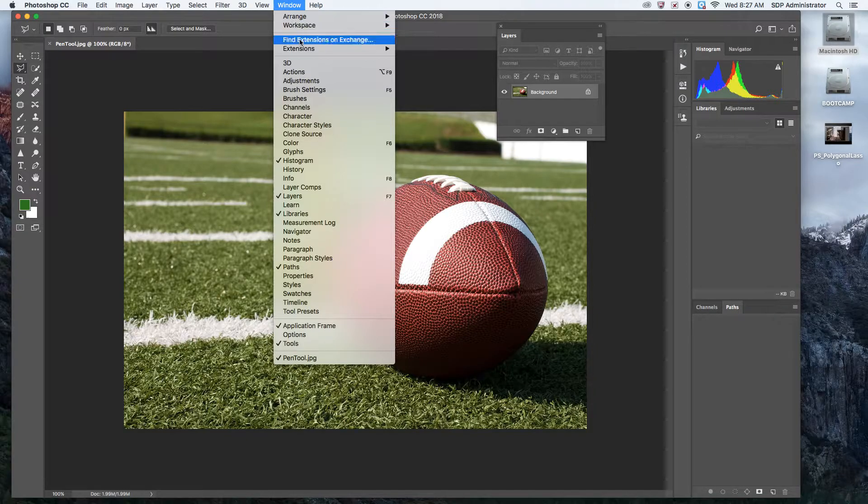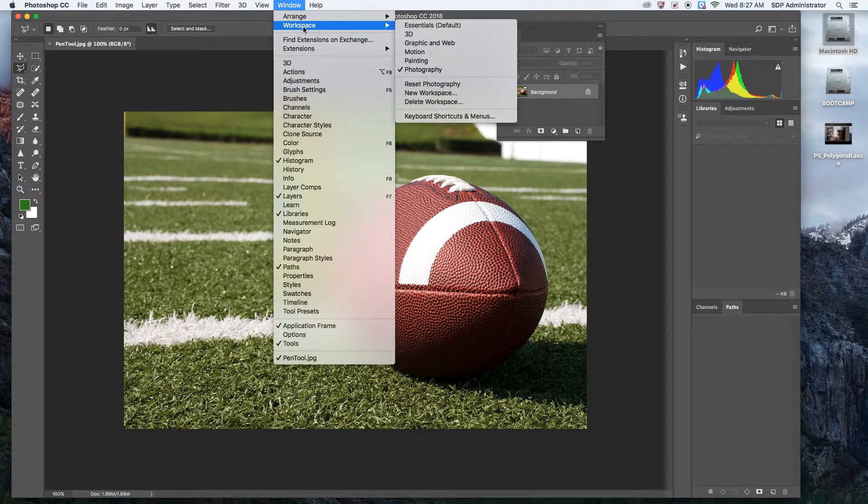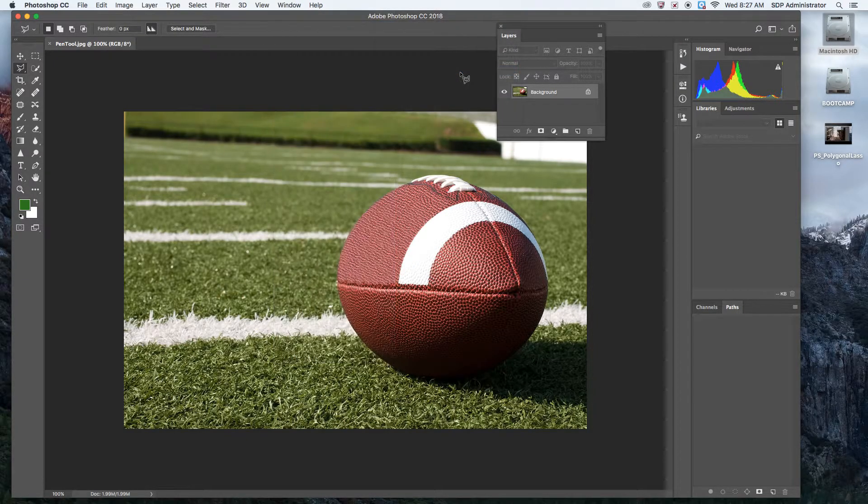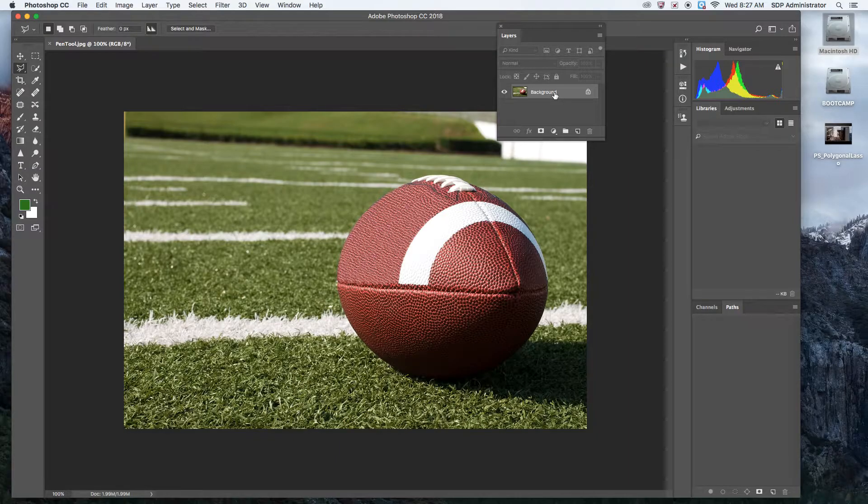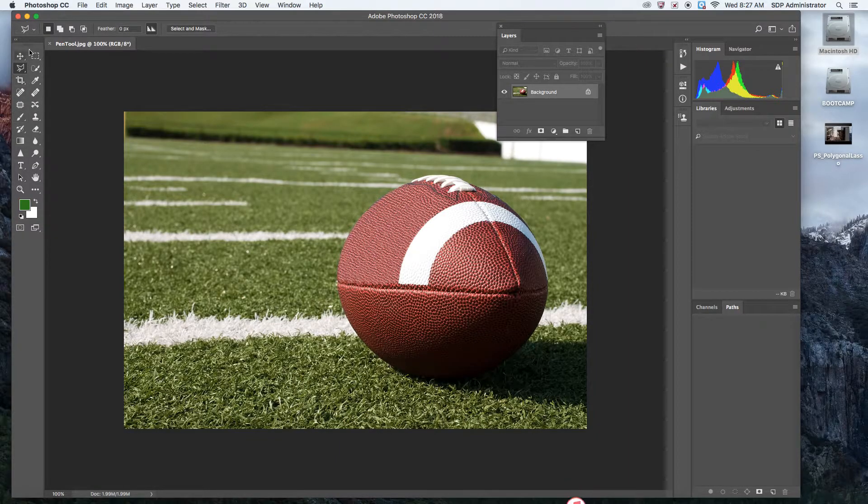Go to Window, Workspace, Photography, and you should be able to see the layers and the tools right here.